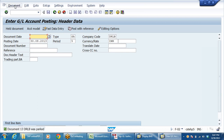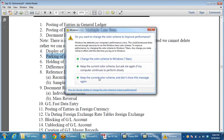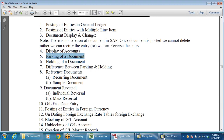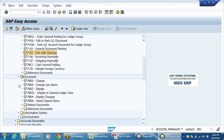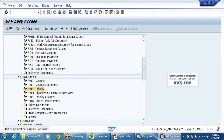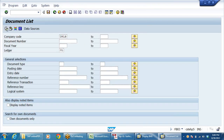I have entered only one line item and the system allows posting even with a parked document. The major difference between parking and holding: parking is used as a workflow process where one junior person prepares the document and a senior person verifies and posts it. Holding serves a different purpose — you can temporarily keep certain documents on hold. Those are the minor differences.